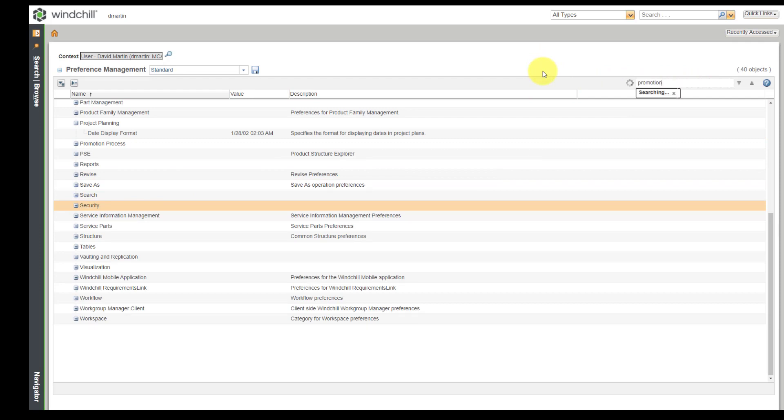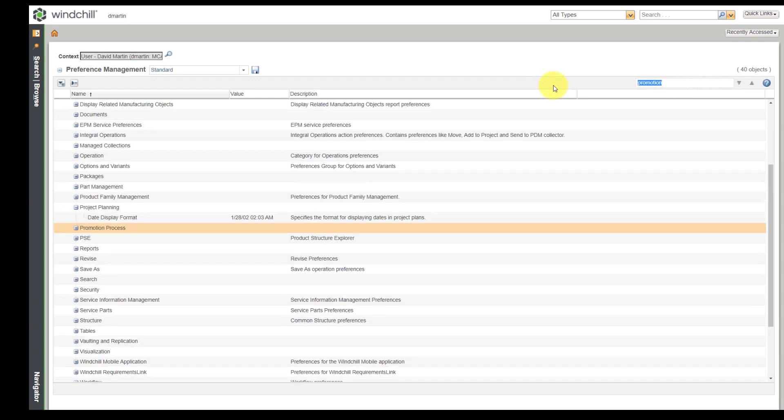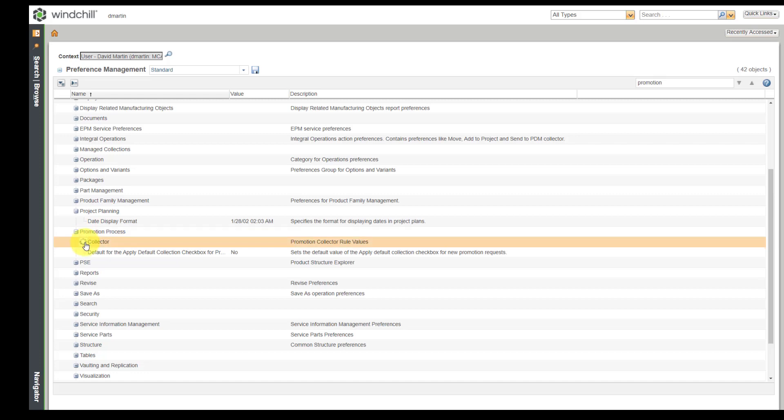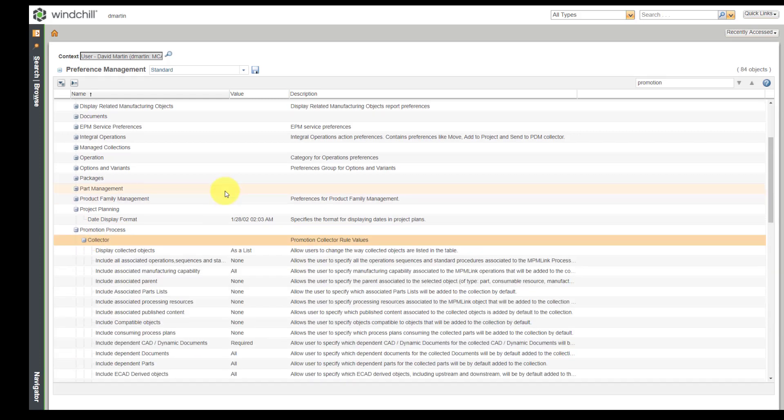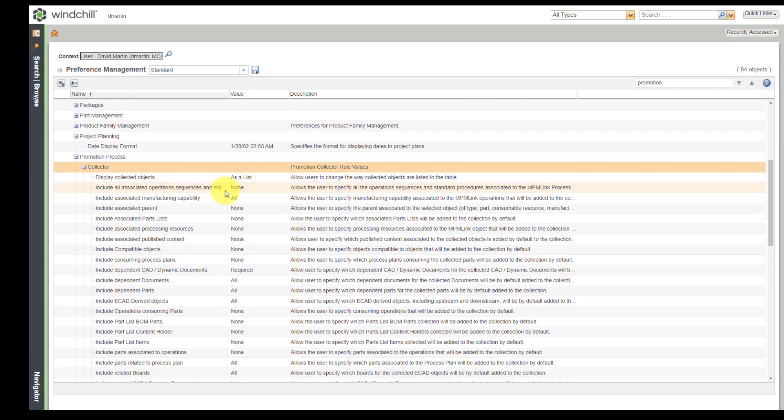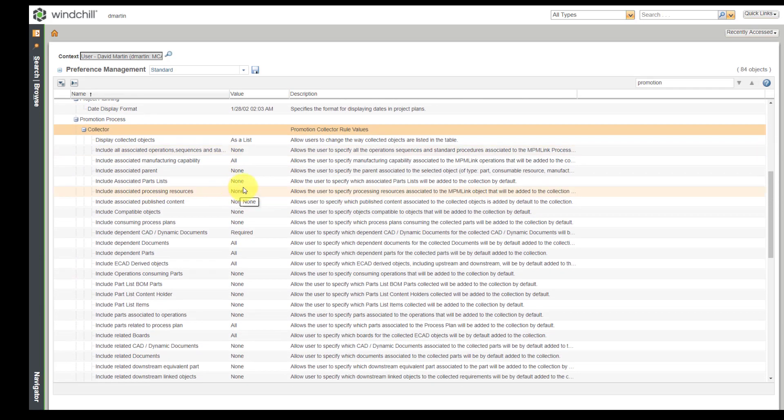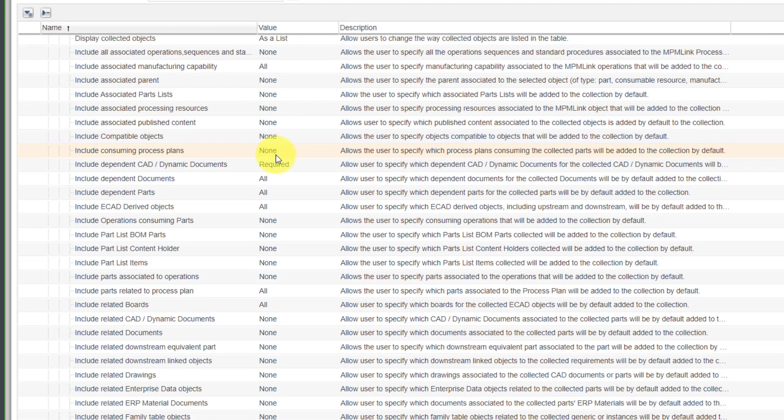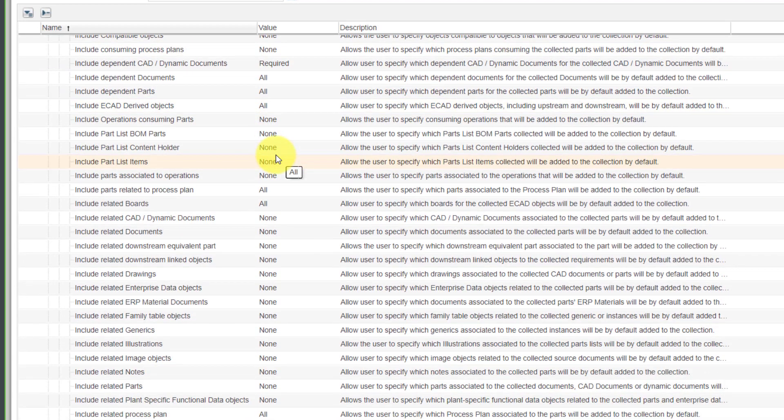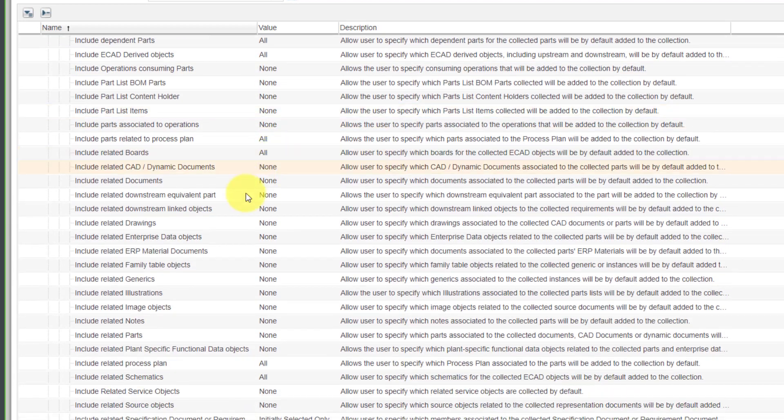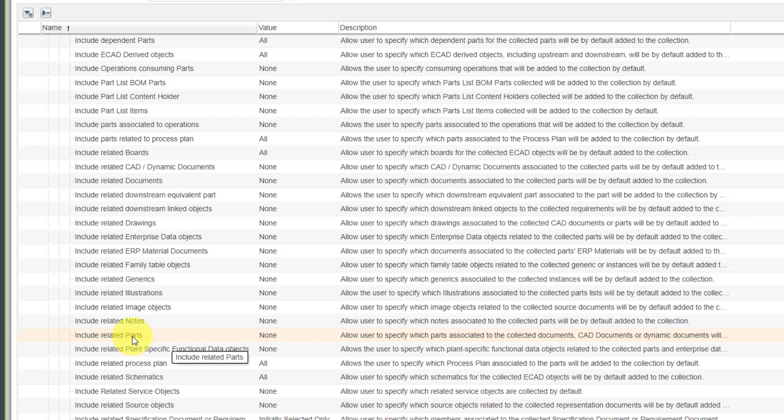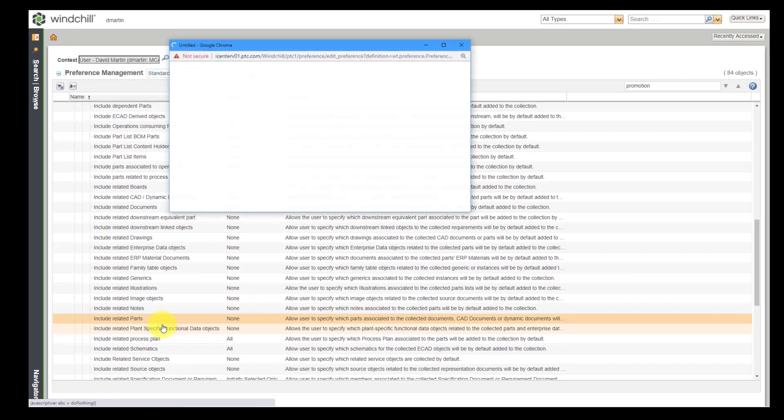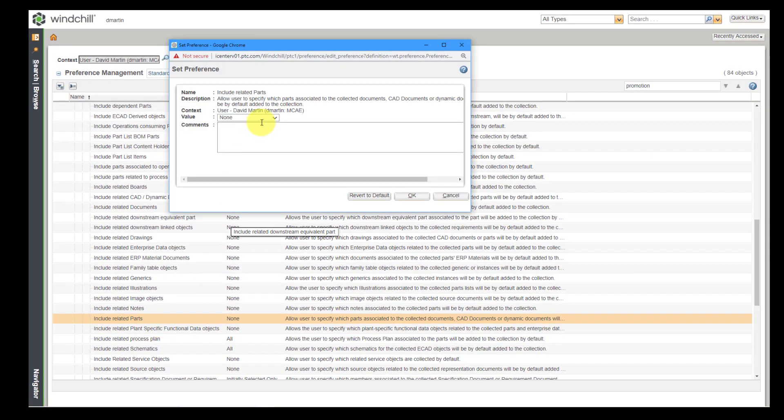So let's find ones that are related to promotion. And here we have promotion process. I'm going to expand inside of here. Here we have the collector. And whenever I promote something, I want to make sure that I'm grabbing the related WT parts as well. So let me scroll down in here and look at the different options. Here we have include related parts. Again, right-click set preference.